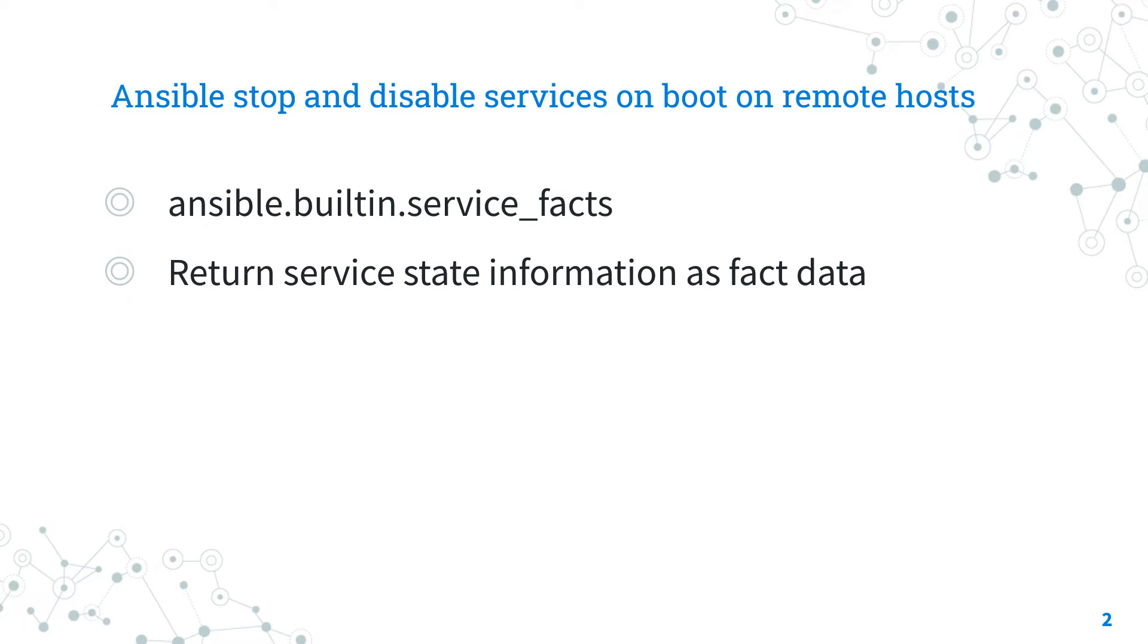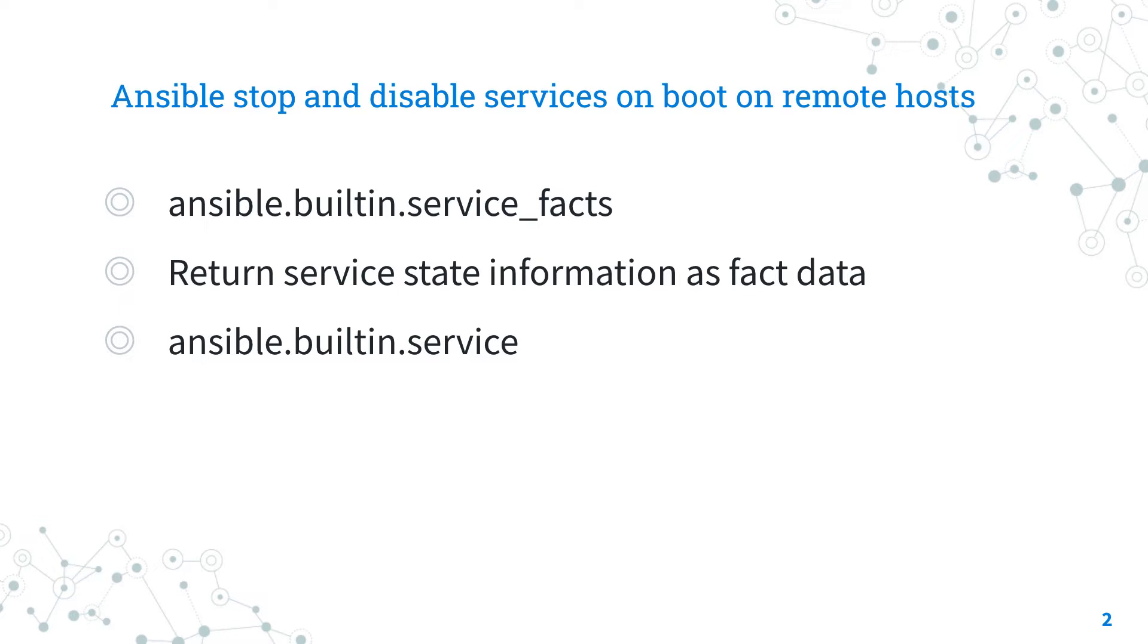The full name is ansible.builtin.service, which means that it is part of the collection or module built in with Ansible and shipped with it. Actually, both of these modules are part of this.